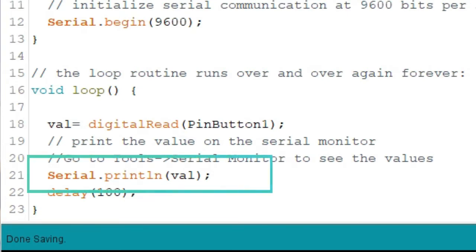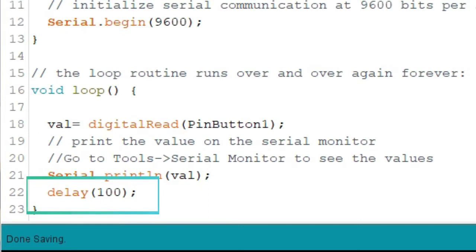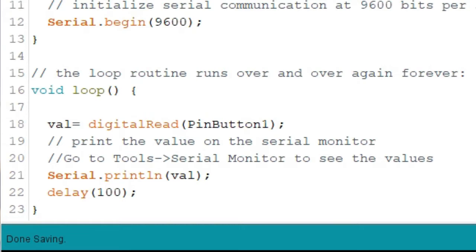When this is executed, the word val is not displayed but the value of the val variable will be displayed instead, which is either 1 or 0. We then write a delay statement to tell Arduino when the next reading will take place. In this case, the push button is read every 100 milliseconds. In addition, the value of the variable val will be displayed every 100 milliseconds on the screen.